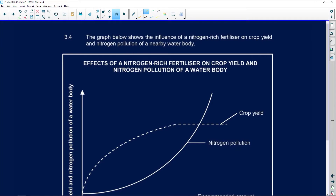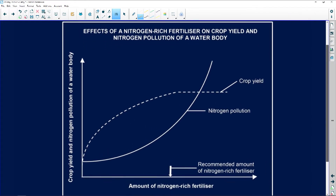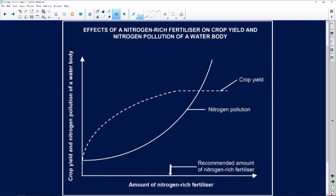The graph below shows the influence of nitrogen-rich fertiliser on crop yield and the nitrogen pollution of a nearby body of water. This is a huge issue. The crop yield and the nitrogen pollution of the body of water are going to be your dependent variable.